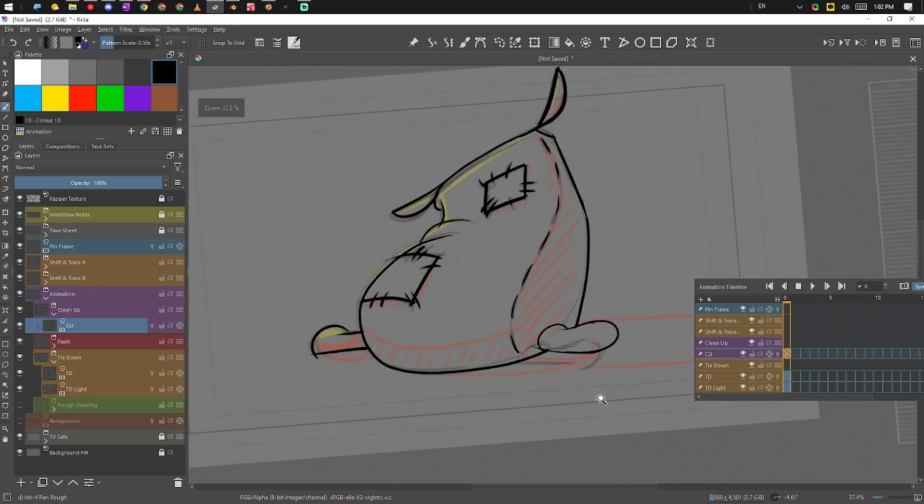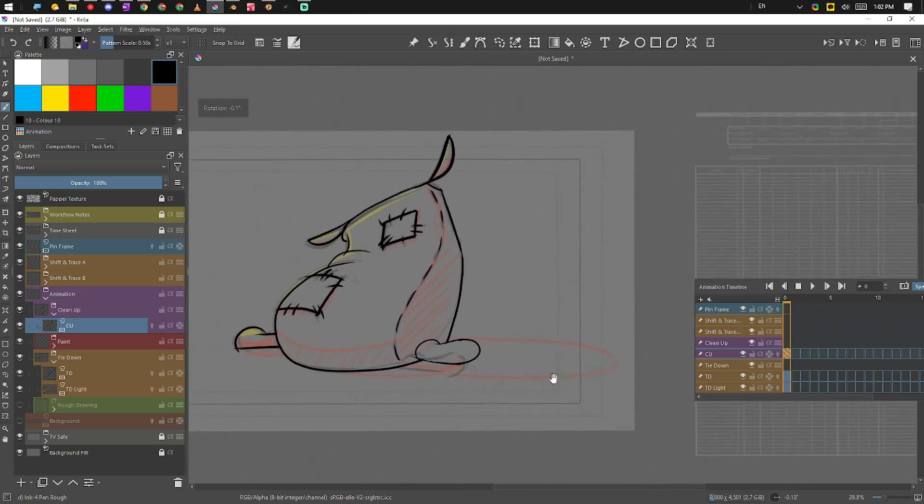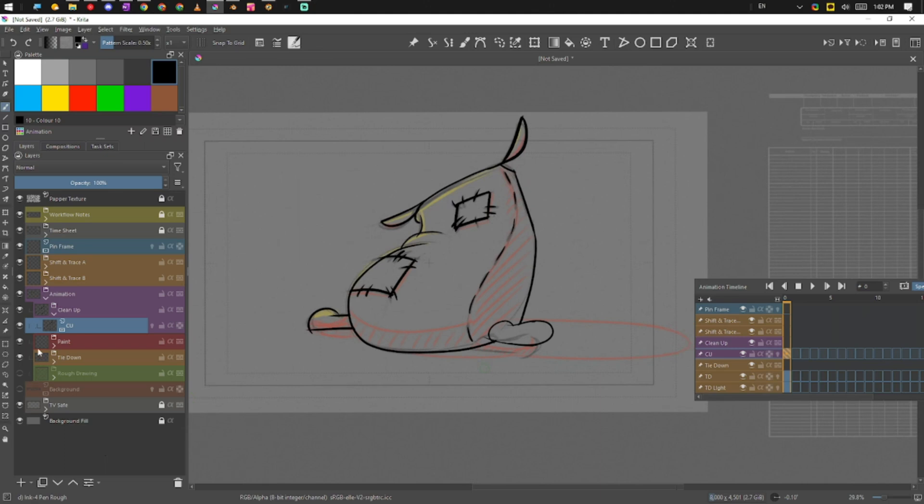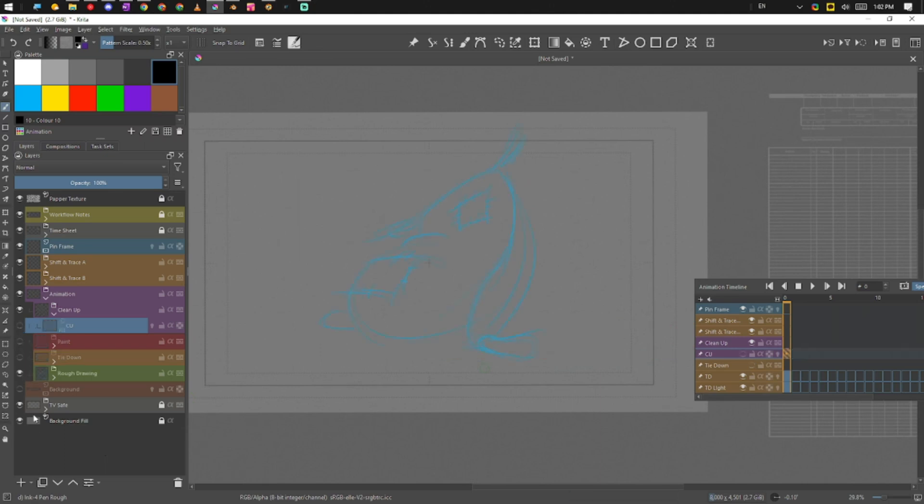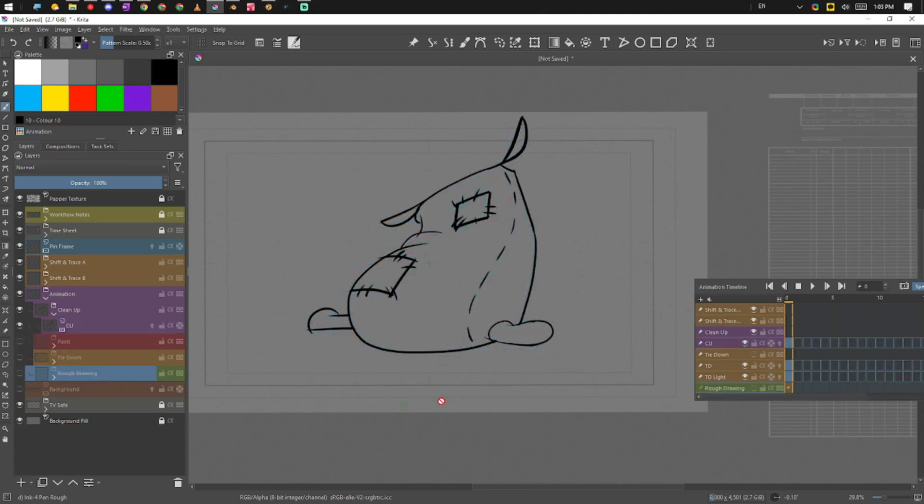And I'm gonna say that that is the tie down, that's right, the cleanup done. The next one, what we'll do is we'll do the paint. Okay, let's just quickly run back through what we had. So that's our rough, then we have our tie down, then we have our cleanup. And then just notice as I'm selecting each one of these, they're popping up over here as well.